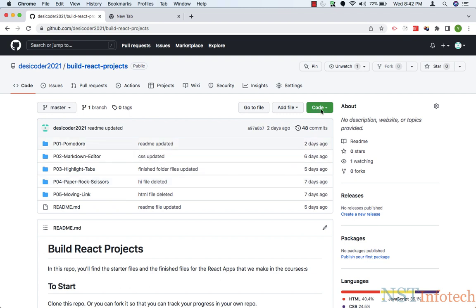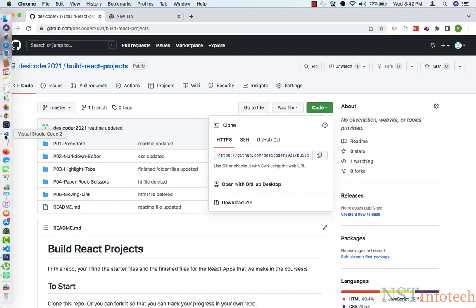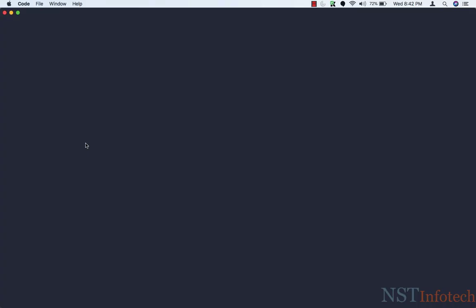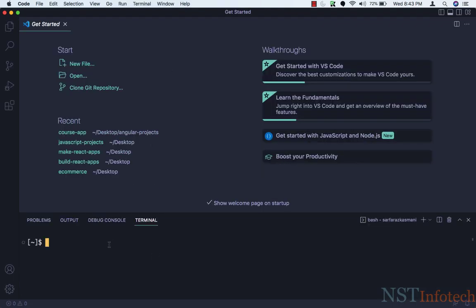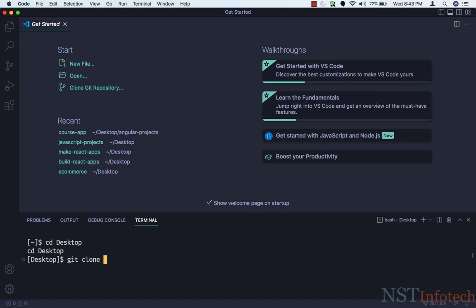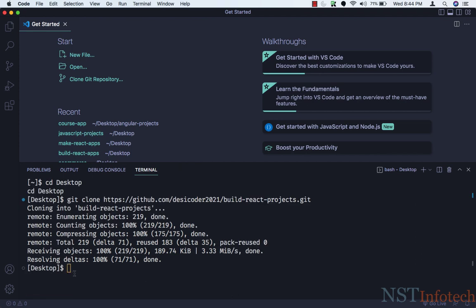We need to click on this code button and then copy the link. Then we need to go inside Visual Studio Code and open the terminal. I want to create my folder on the desktop, so I'll go to my desktop by typing cd desktop and hit enter. Now I'm inside my desktop, and here I'll type git clone, paste the link I copied, and hit enter. So now it's done.